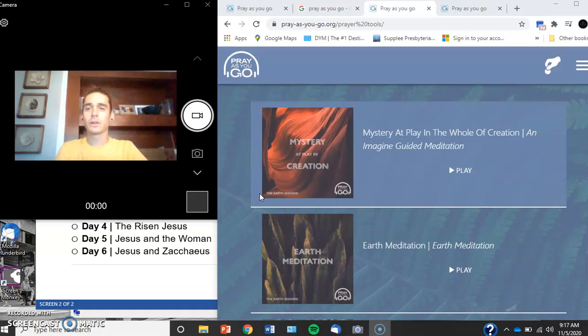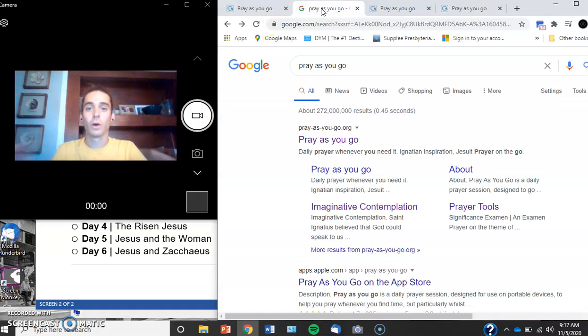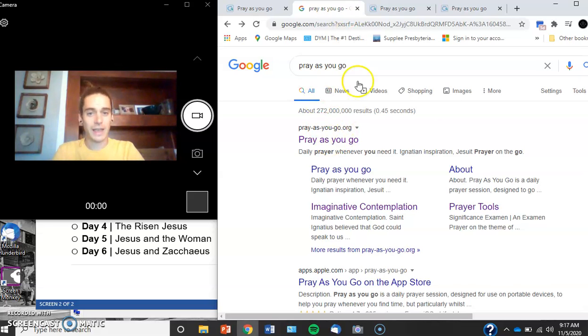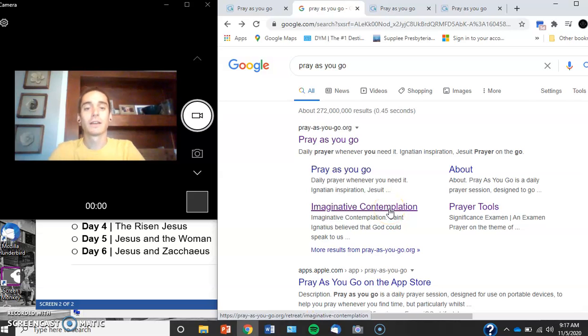But like I said, it's very different. So if you're at home and you're following along, go to Google, type in Pray As You Go, just like I have here. And then you will see right here, imaginative contemplation.